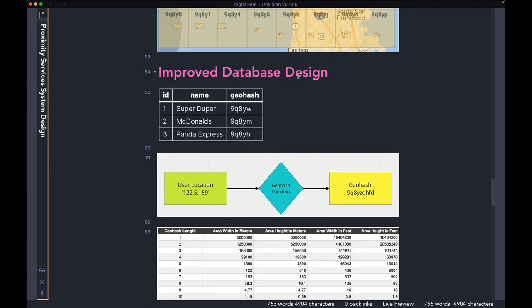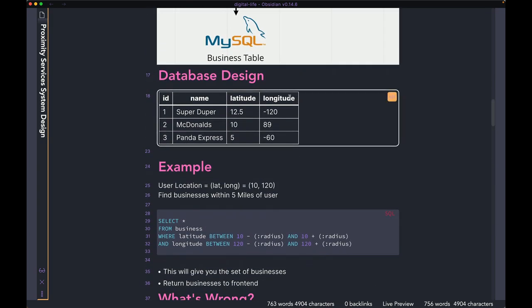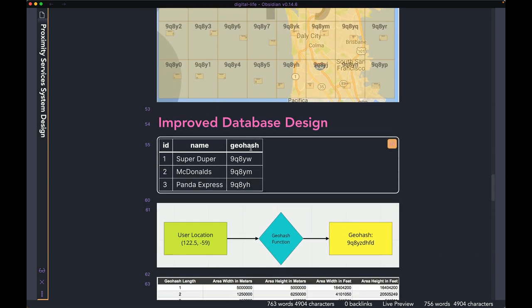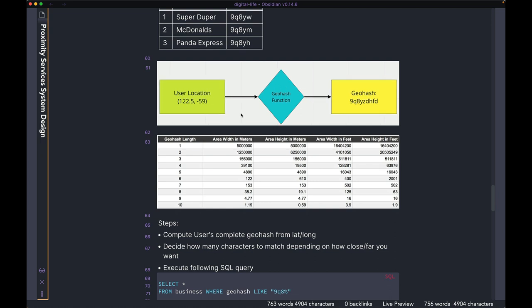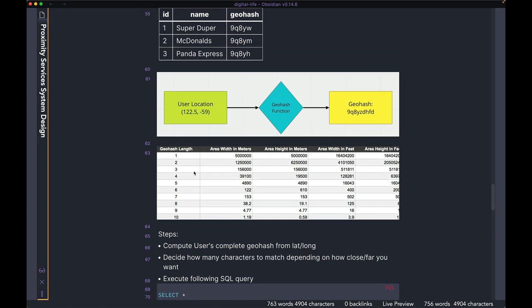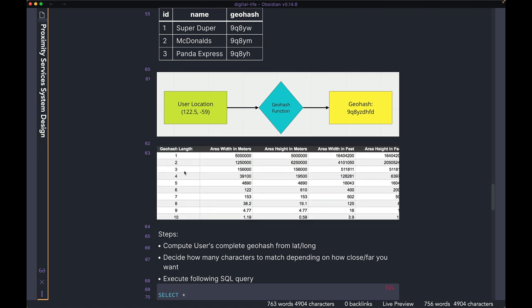We are going to improve the database design now. We started with latitude and longitude for each business, and from that we are going to store the geohash. The geohash can be up to 10 or 11 characters, but we don't really need all of them. If you want to find all businesses within, say, 10 miles of the user, you can use a chart to figure out how many characters of the geohash you want to match. The more characters you match, the closer the businesses are to the user.